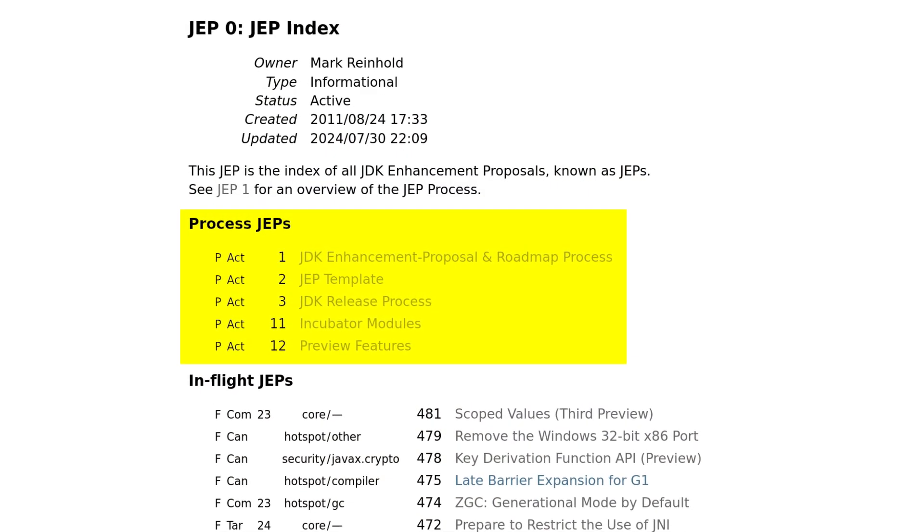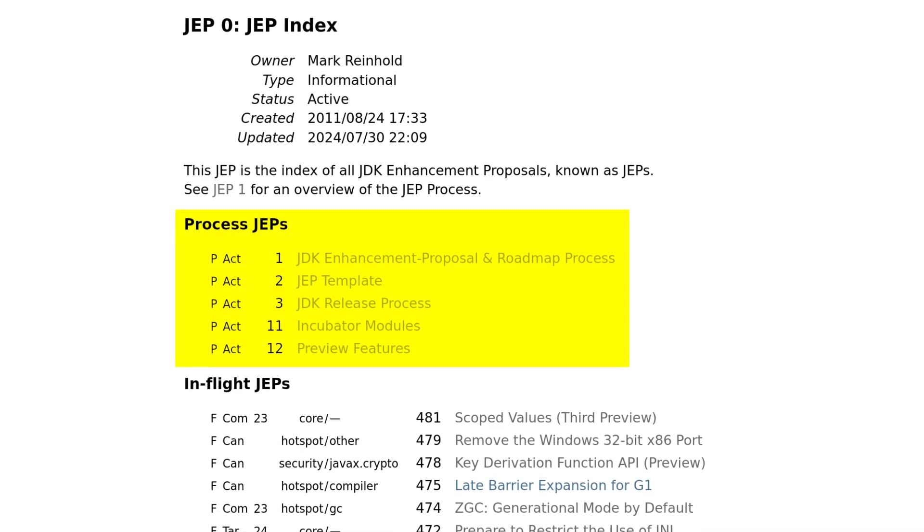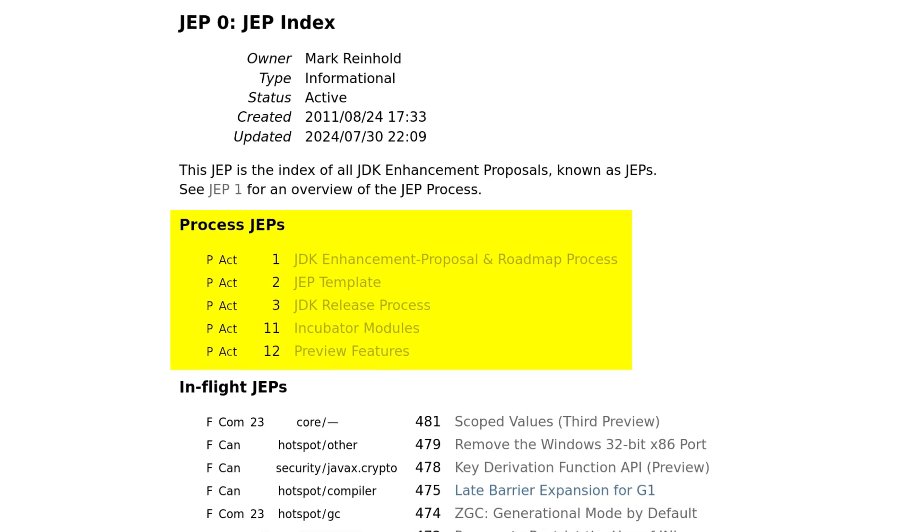What do JEP numbers mean? JEPs proposing JDK features or infrastructure improvements like the migration to Git get an incrementing number that was started at 101. At the moment, the next free number is 483, and we're currently seeing about a dozen JEPs in each JDK release. JEPs that change the OpenJDK development process — so-called process JEPs — get numbers under 100, with 1 to 3 and 11 and 12 already taken. As soon as I know more about the split, I'll pin a comment.